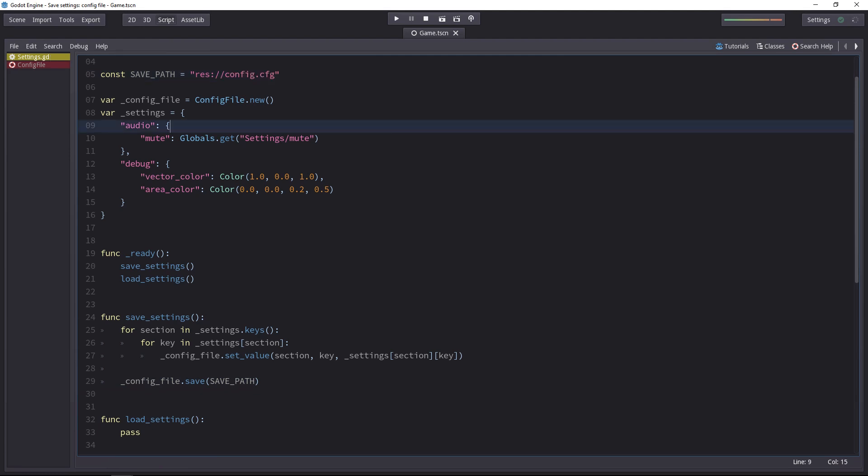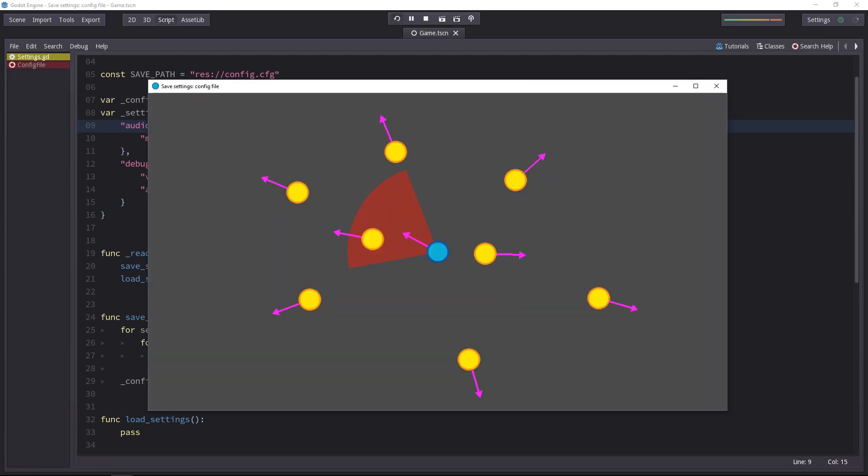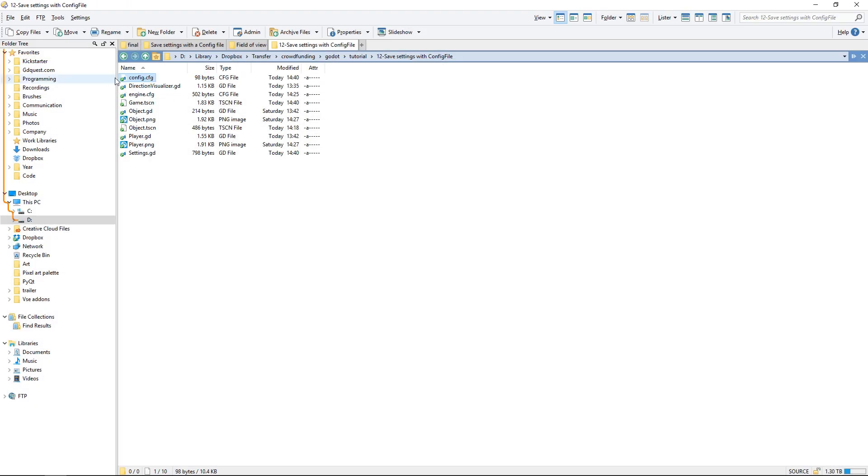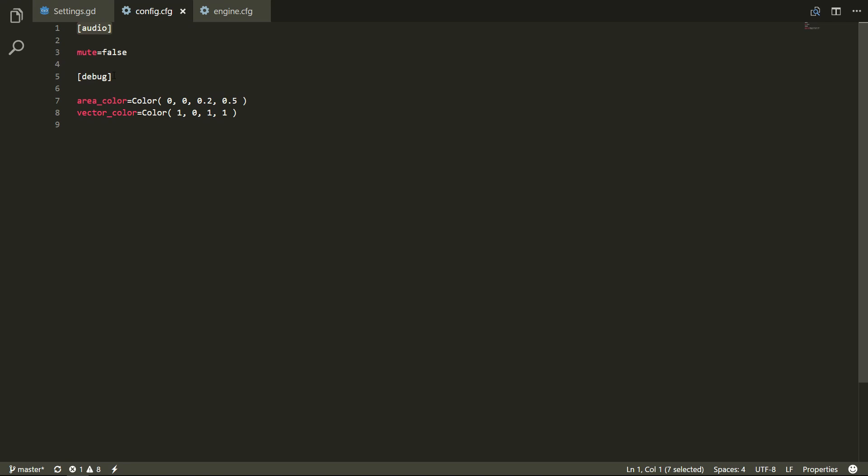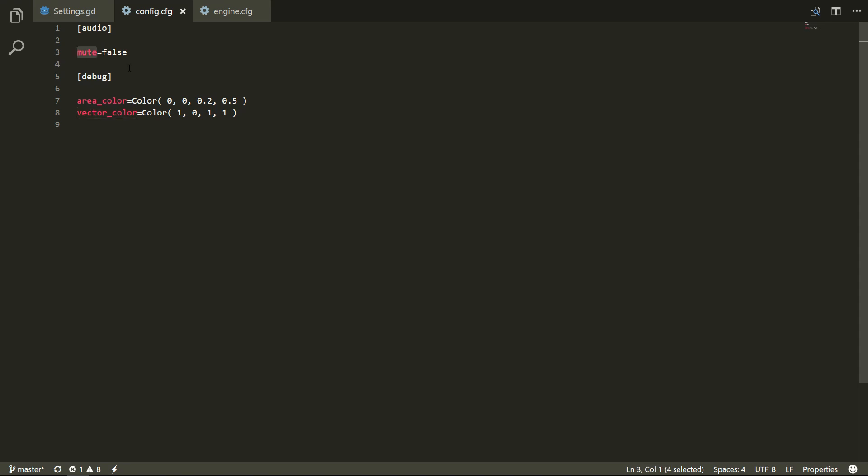Let's run the game and see what we get. If I go to the file system, now I have a config.cfg file. And if I open it, here's what inside. We have the audio and debug categories and then the key value pairs we wanted to store. So two colors and a boolean value.